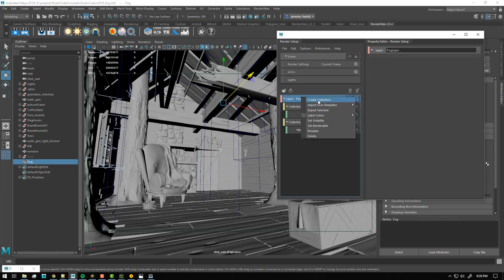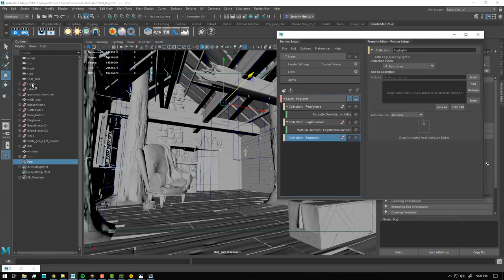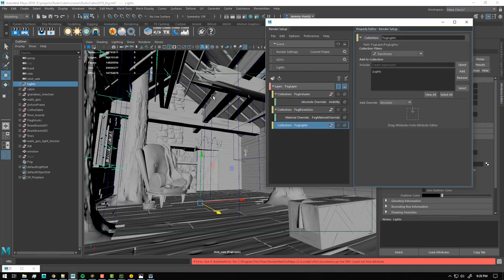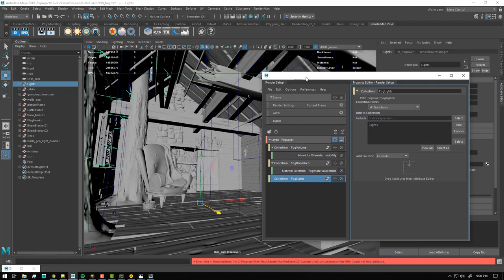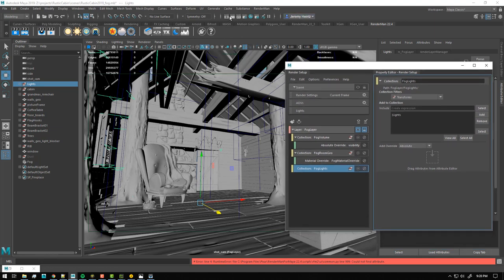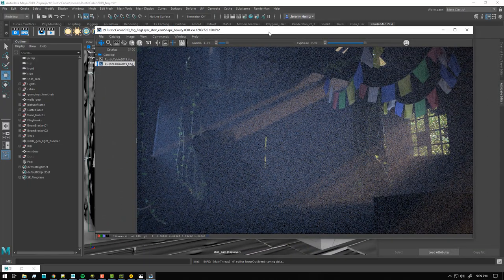Now we need our lights. I'll create another collection called 'fog lights' and add all the lights from my scene. This is where you can isolate specific lights - if you don't want a particular light contributing to your fog, just remove it from the collection. I need all my lights in here contributing. If we render this now as-is I'll show you what we get - let me hit render, then pause and show you the result.